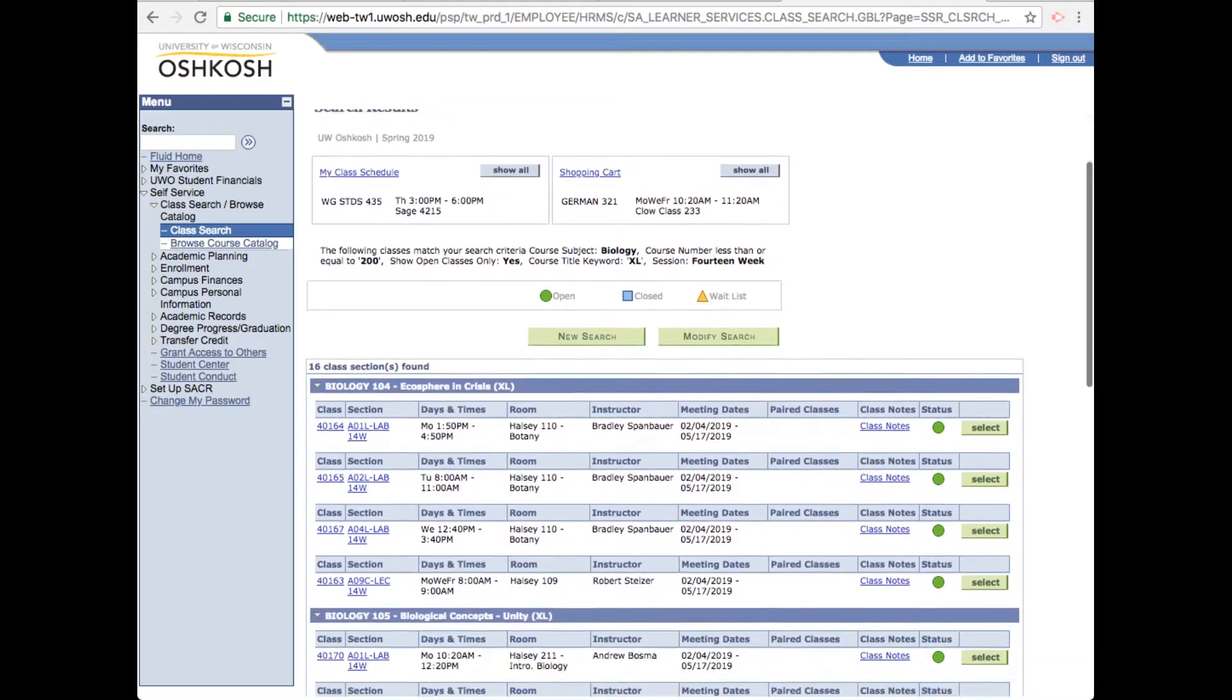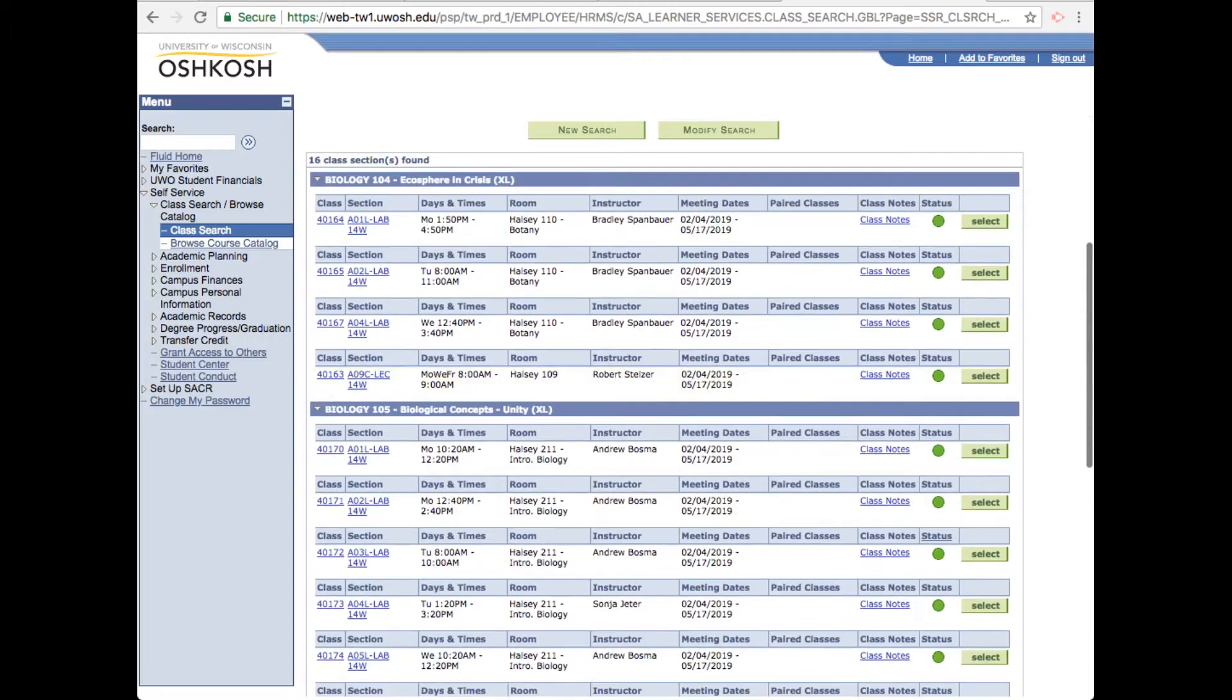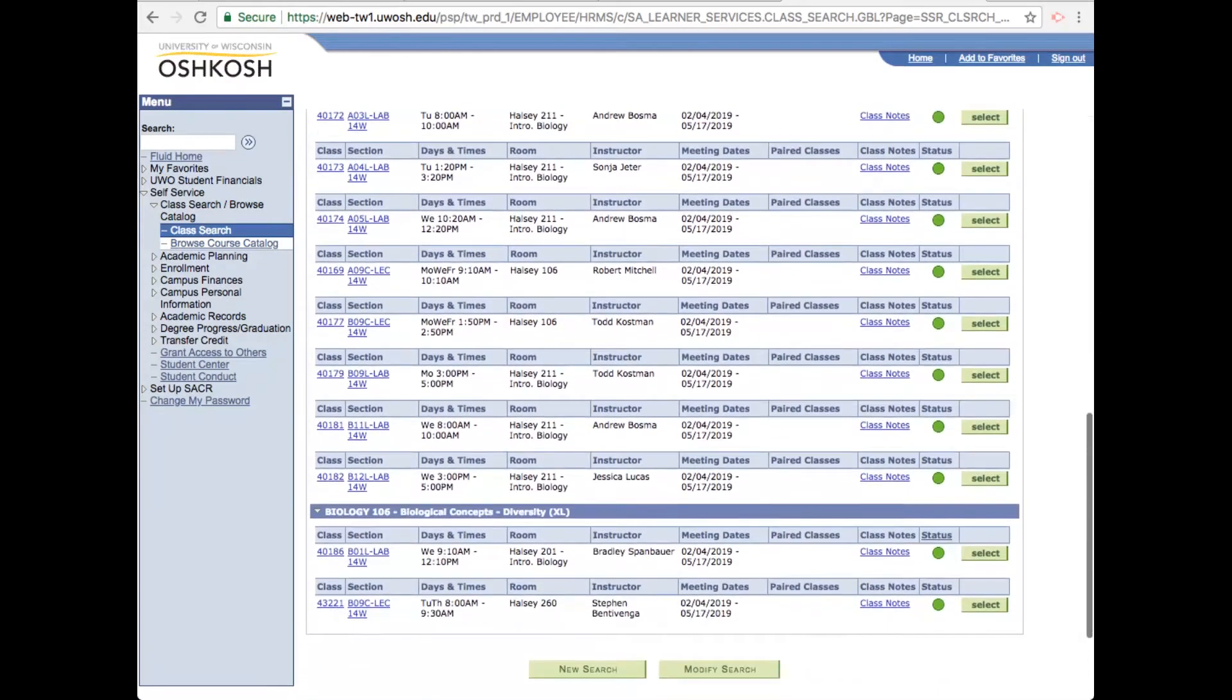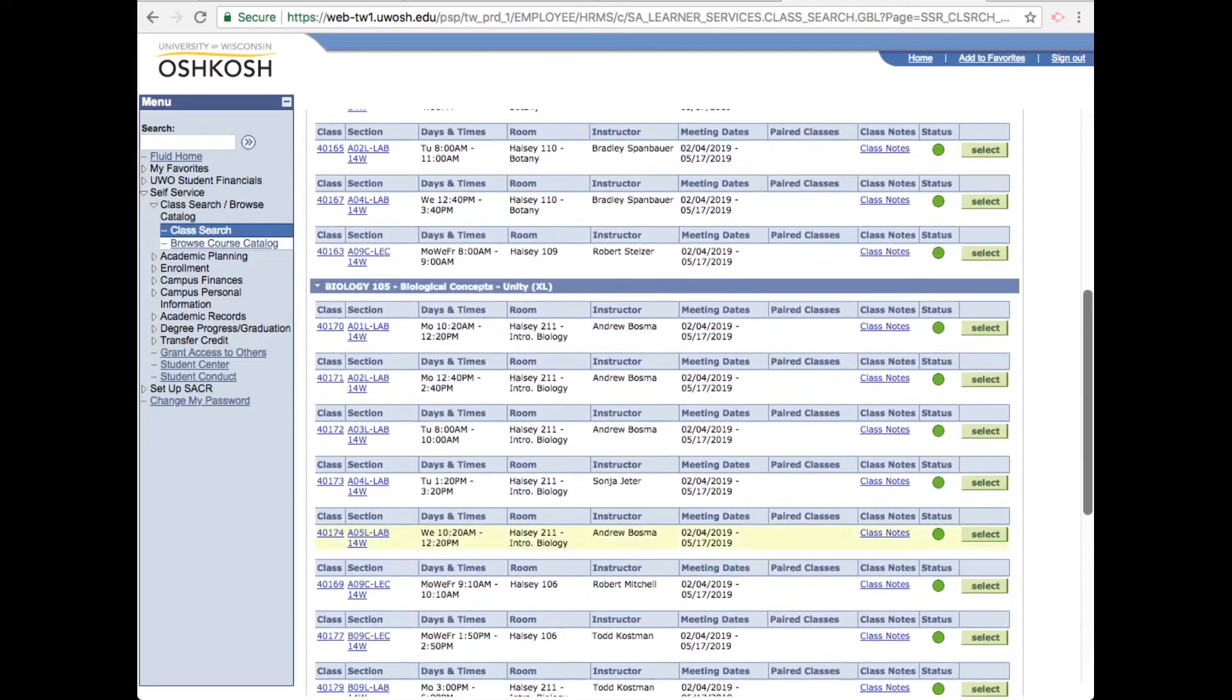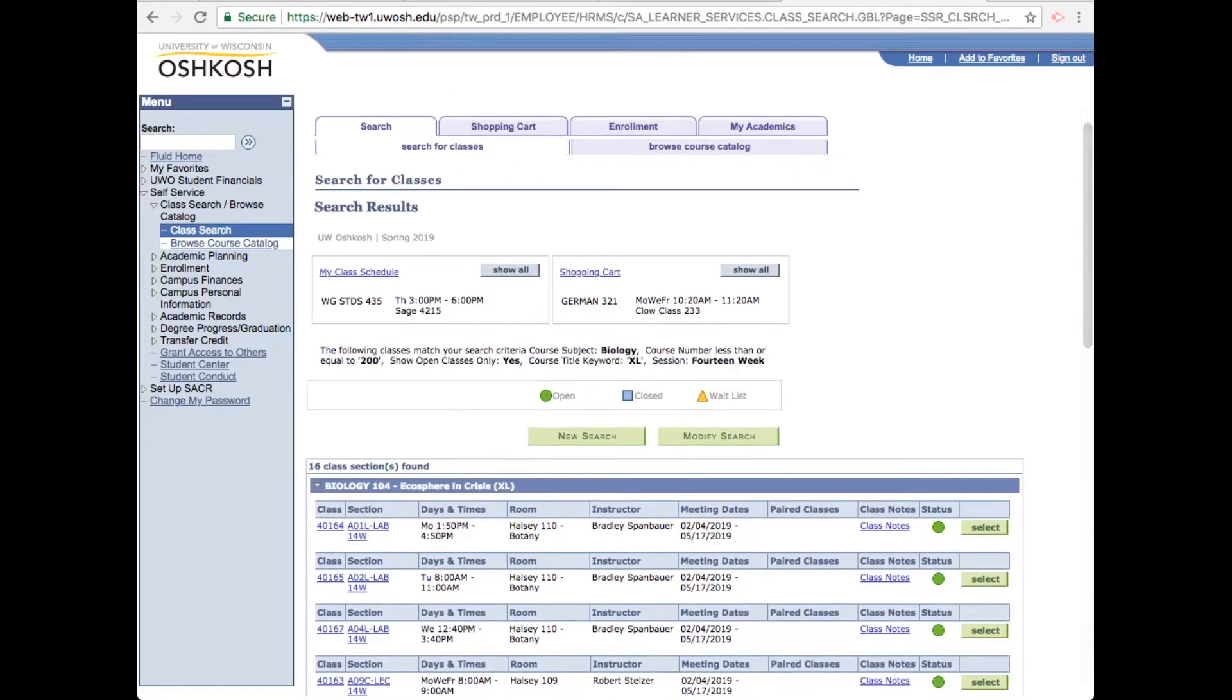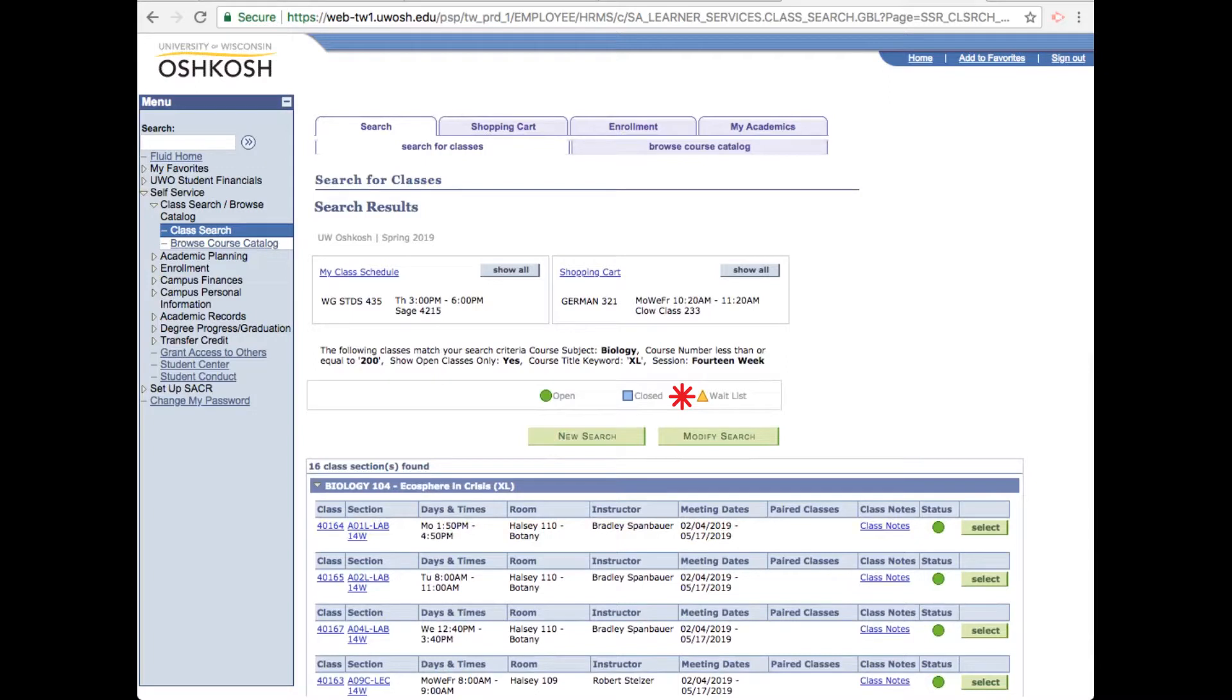So now that we're back at the search results, you can see that all of these sections have green circles under their status. The green circles mean open, a blue square means closed, meaning all the seats have been filled, and the yellow triangle means there's a waitlist for the class.